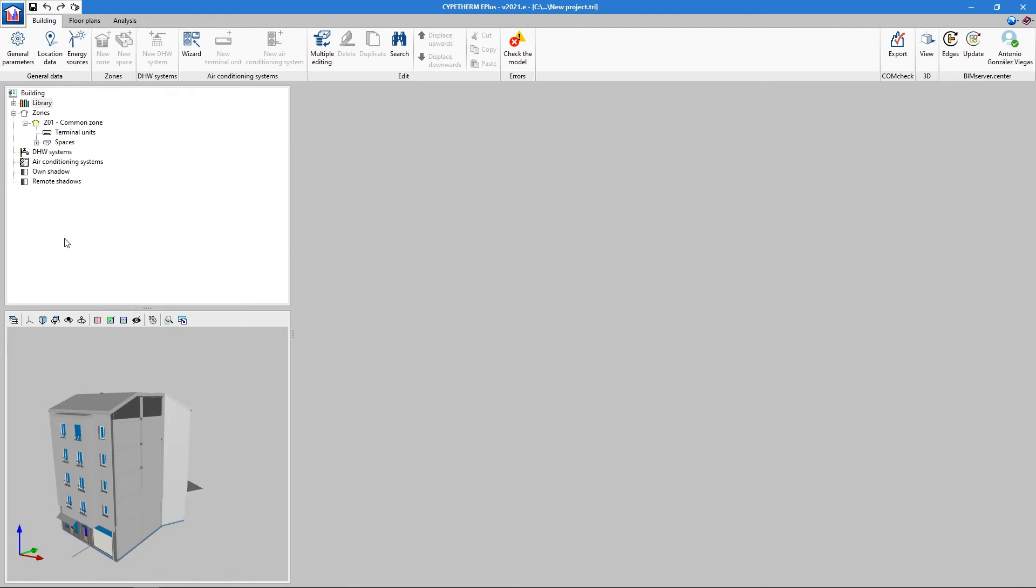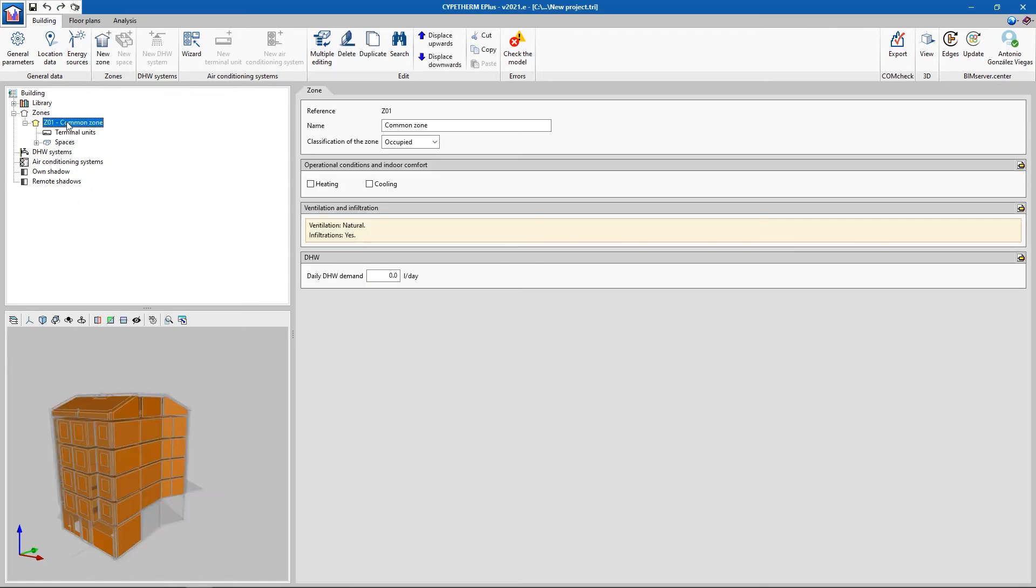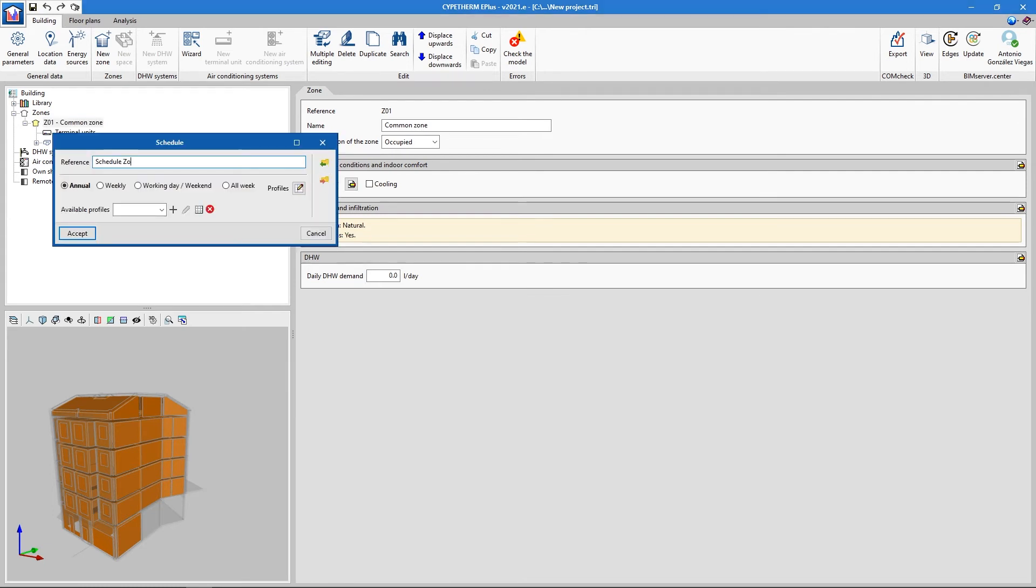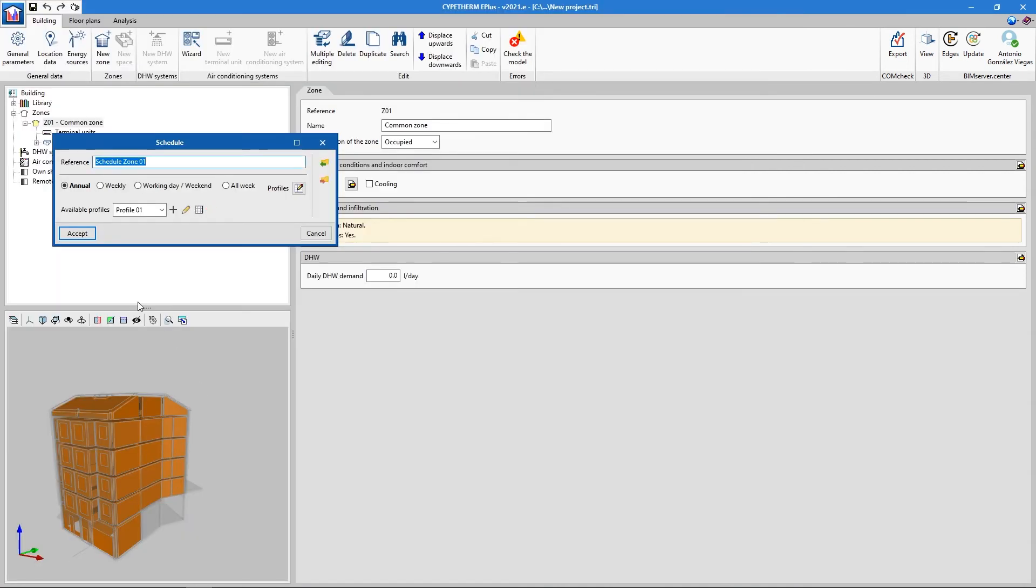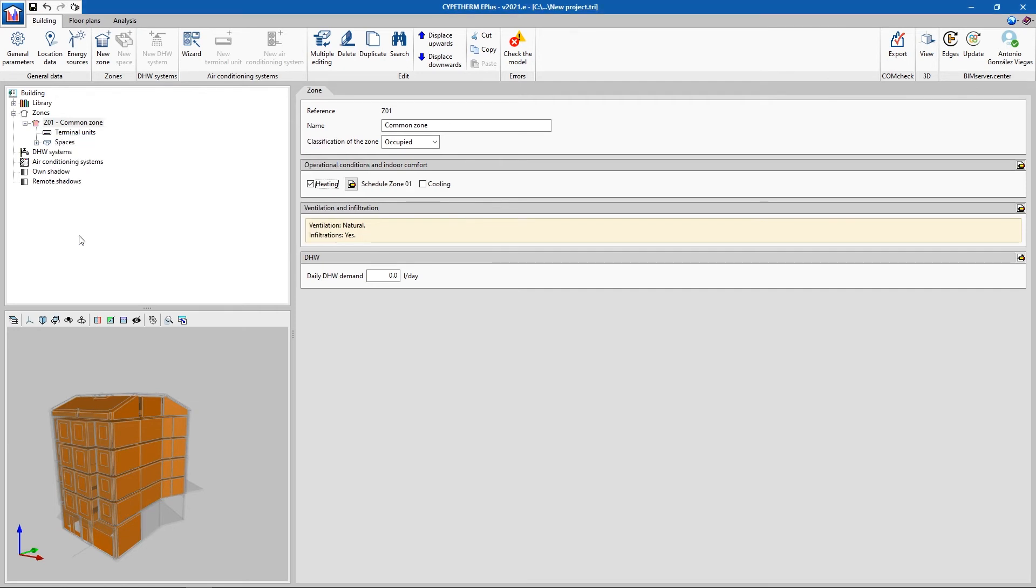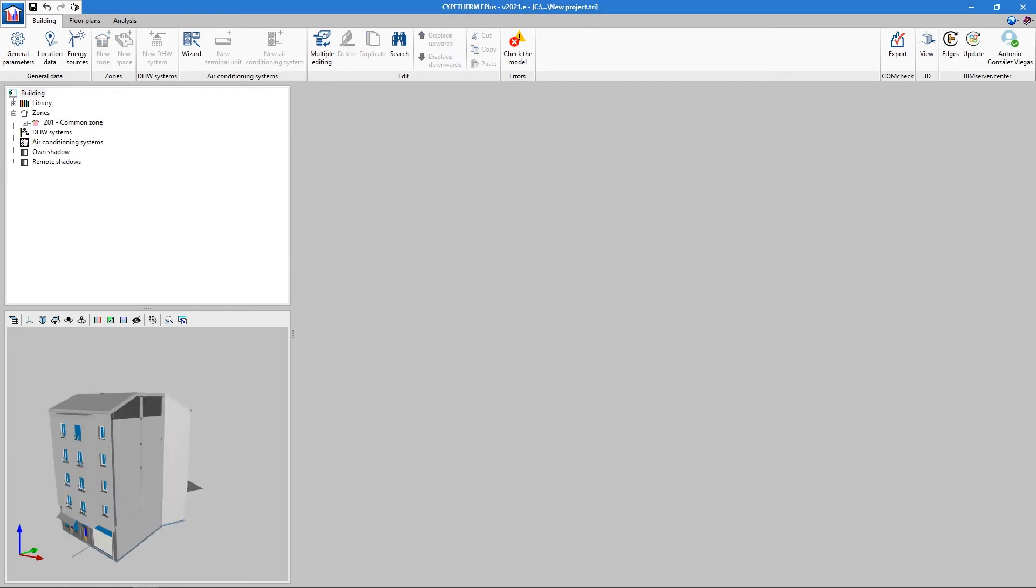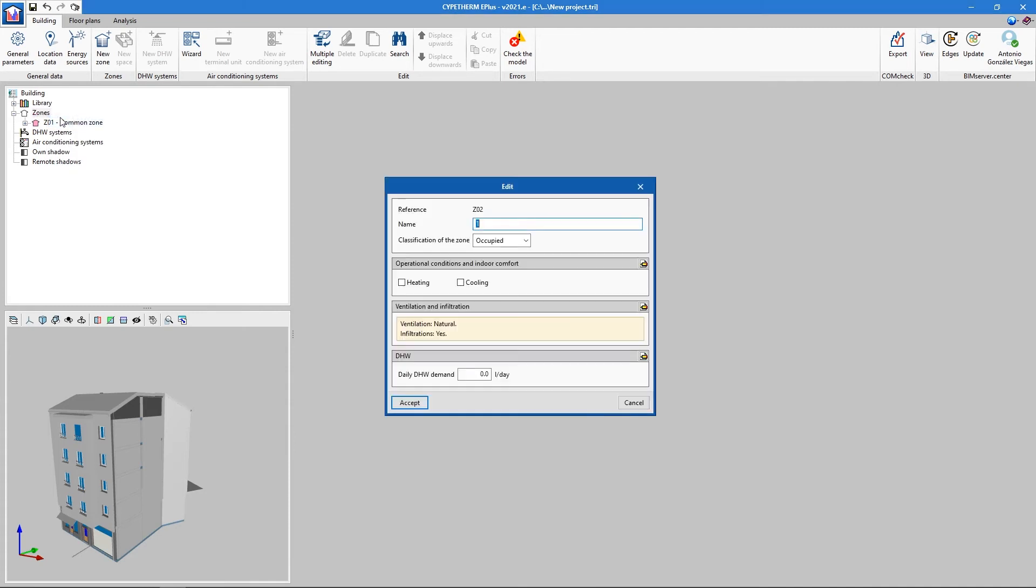Once all the materials are defined, we must do the same for the thermal zones. This will not be necessary if the model comes from Open BIM Analytical Model. New zones can be created in the right-click menu. For each zone, we specify a name.